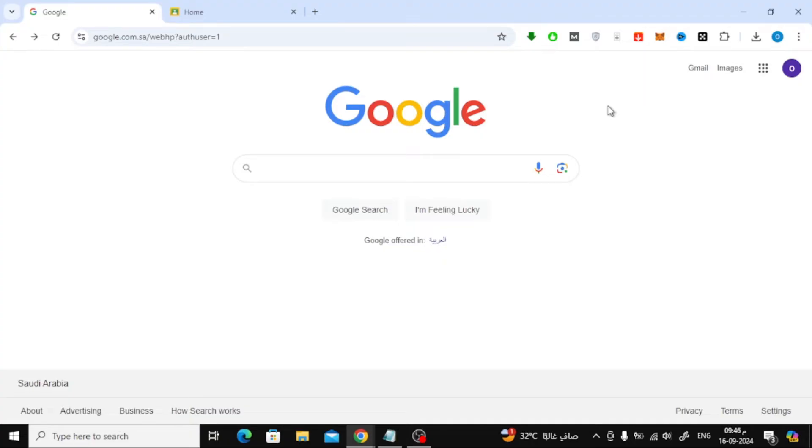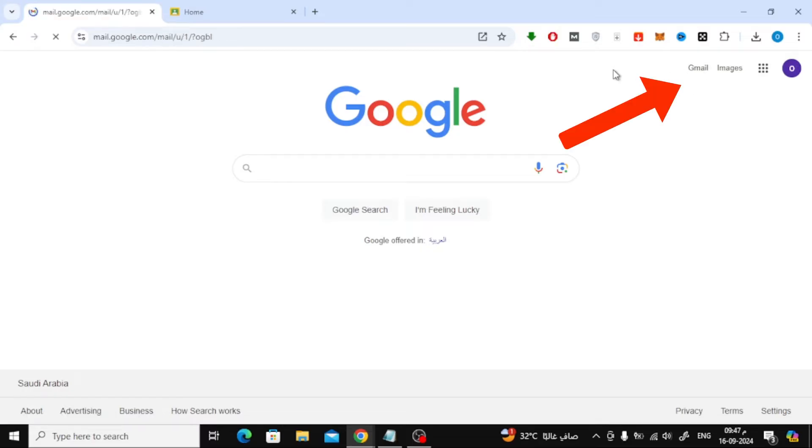Next, head over to your Gmail by clicking the Gmail icon in the top right corner of your browser.